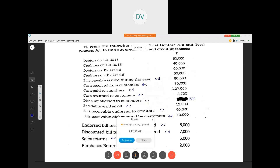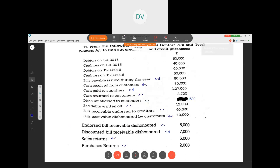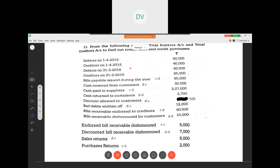The next problem: from the following particulars, we need to prepare a total debtors account and a total creditors account to find out credit sales and credit purchases. We have opening and closing balances for both debtors and creditors. Let's understand where each item appears. Bills payable issued during the year — we are issuing bills payable to creditors, so it appears in the creditors account.